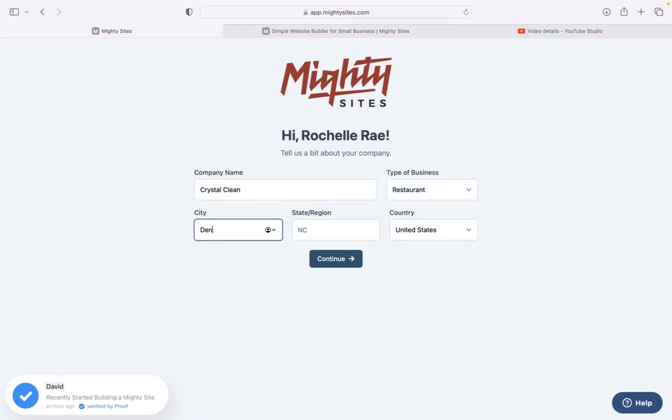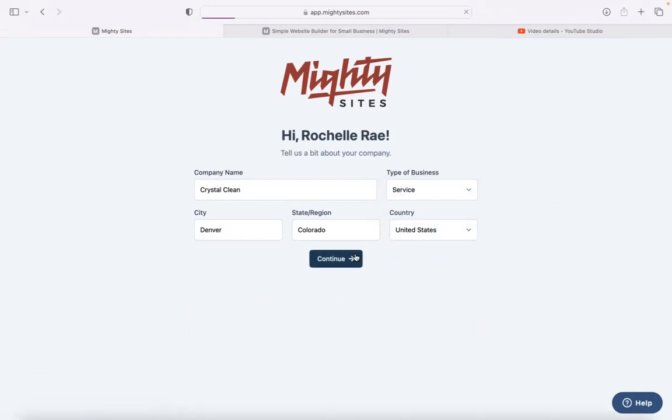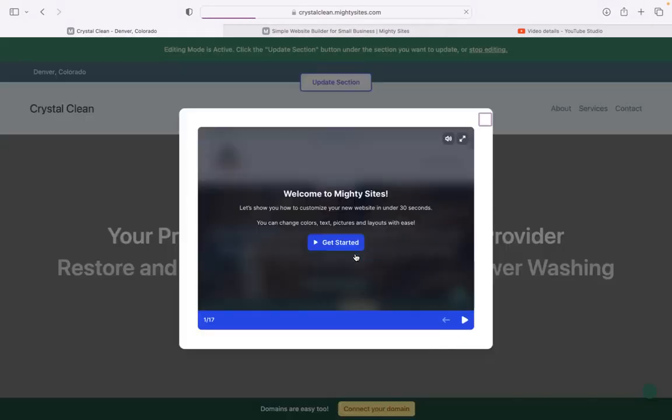Let's tell Mighty Sites a few basic details about our business, our company name, and our city and state or region. Doesn't matter where in the world your business is operating from, you can enjoy the Mighty Sites service. We have happy users from all around the globe.